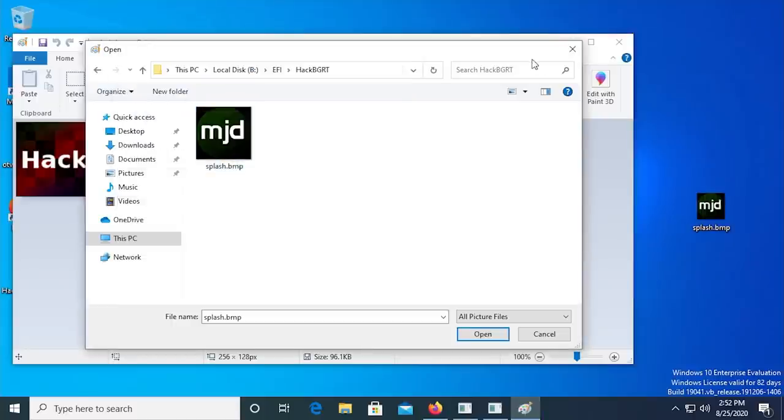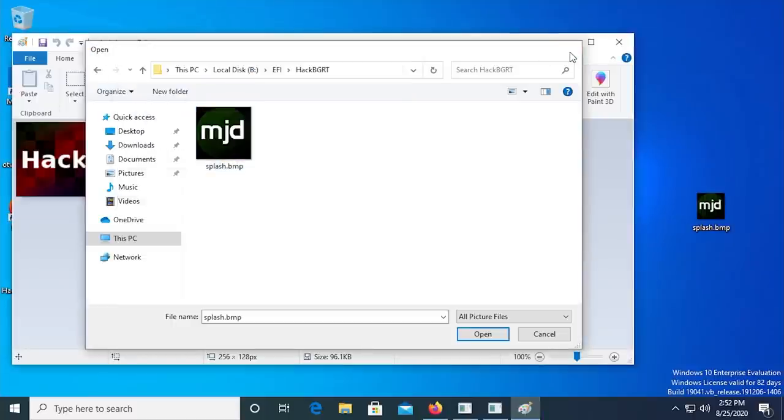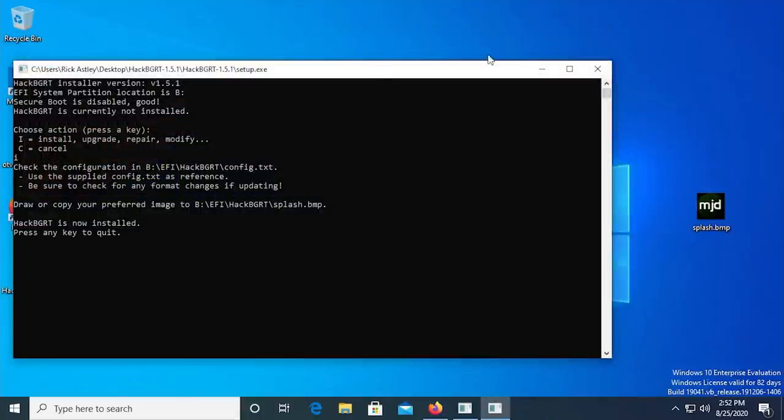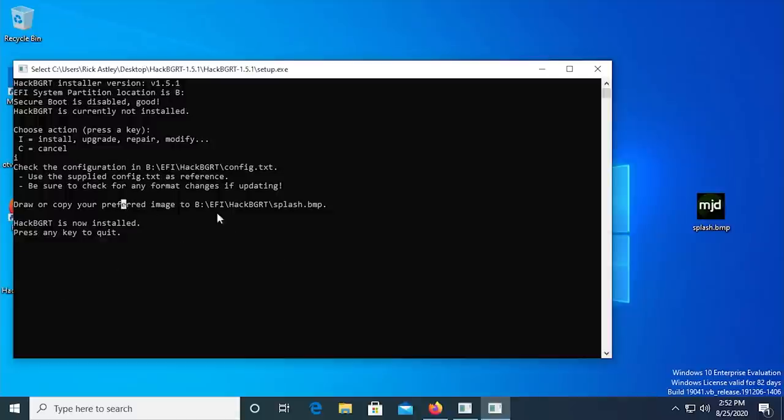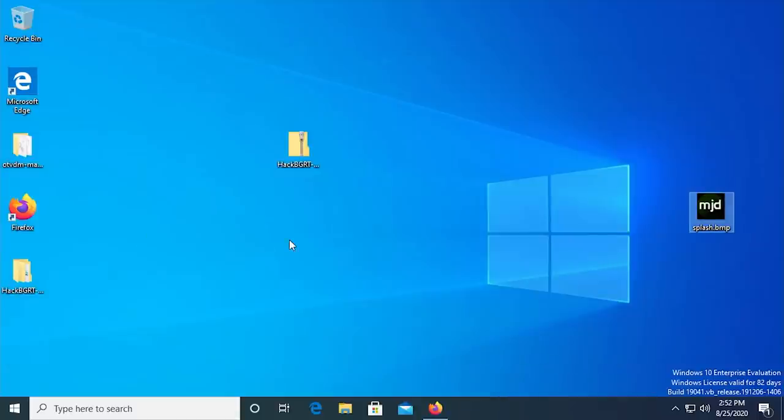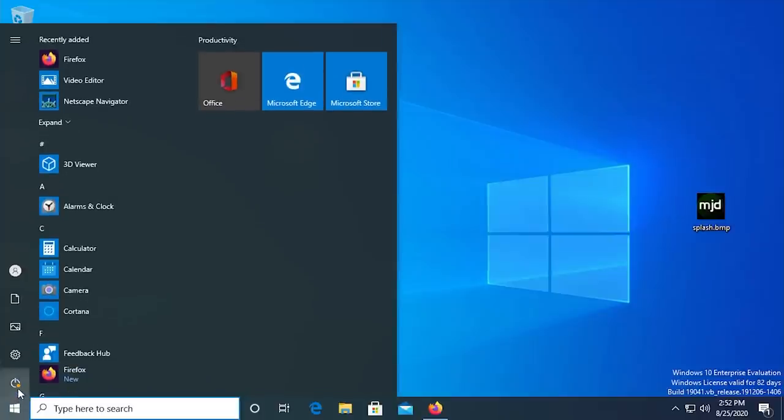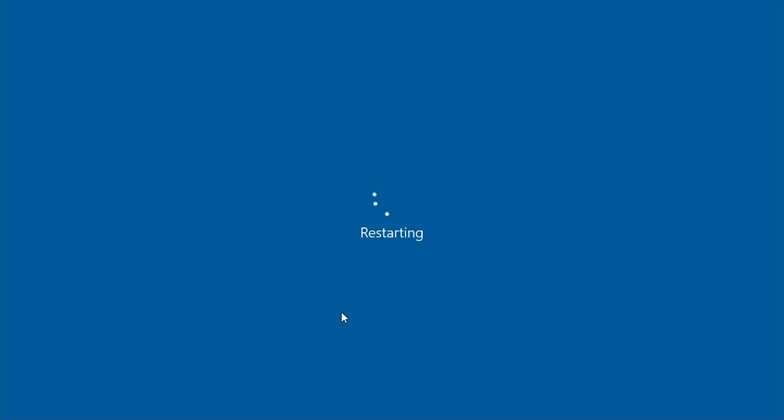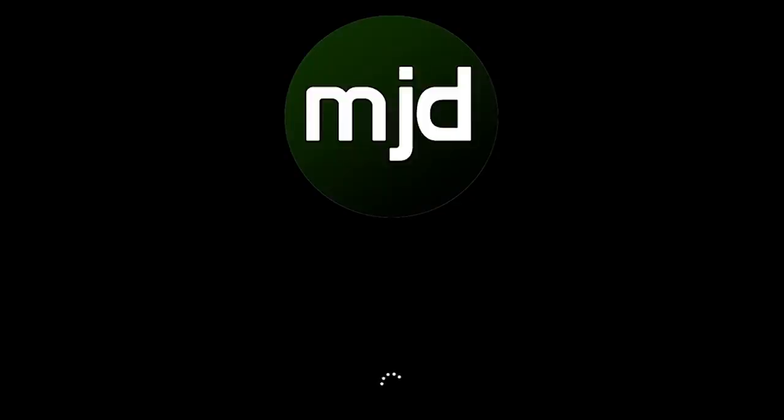Then, close out of the file browser without opening up any other file, and then close MS Paint. The Command Prompt window will inform you that HackBGRT is now installed, so do as it says, and press any key to quit. And that's it. All you have to do is restart your computer to see your custom boot logo in place of the Windows logo.